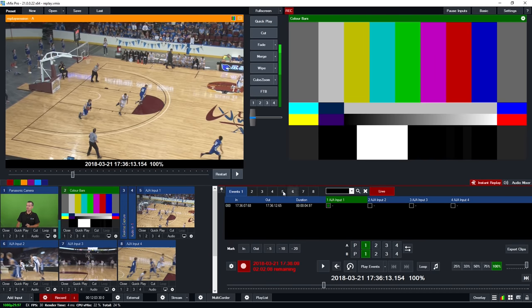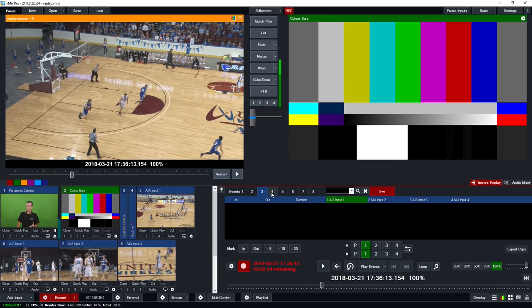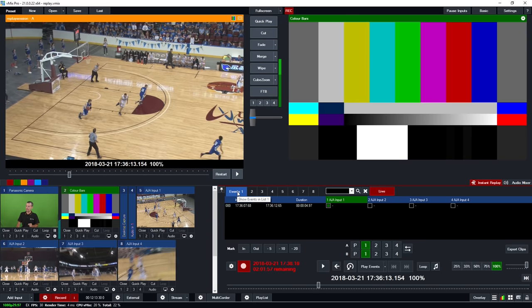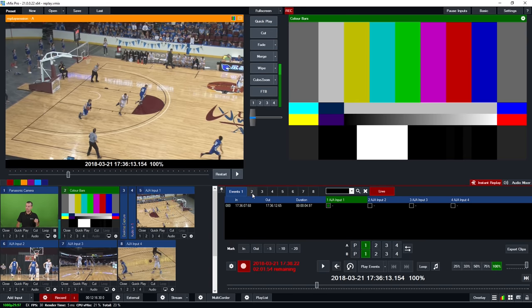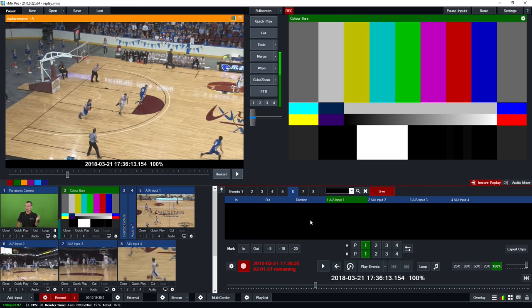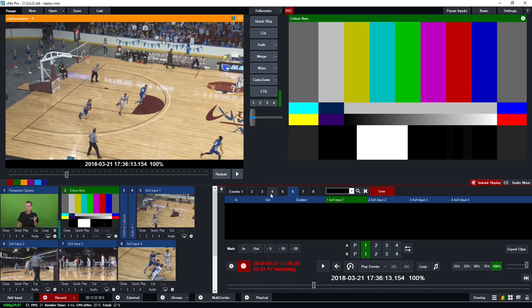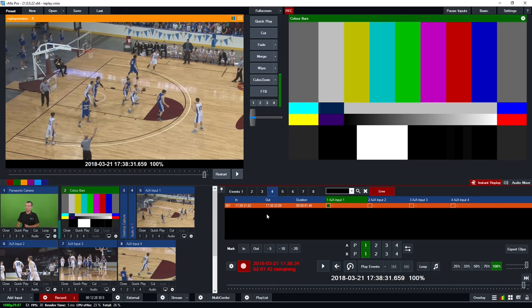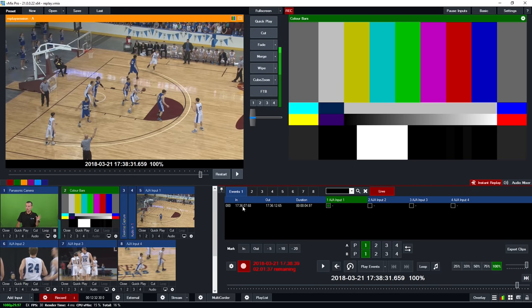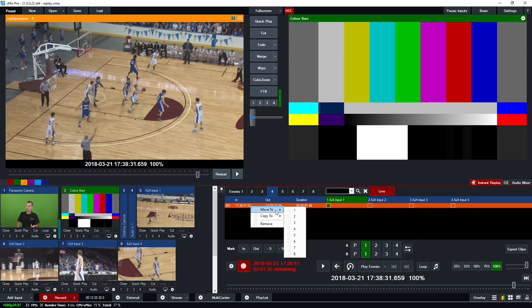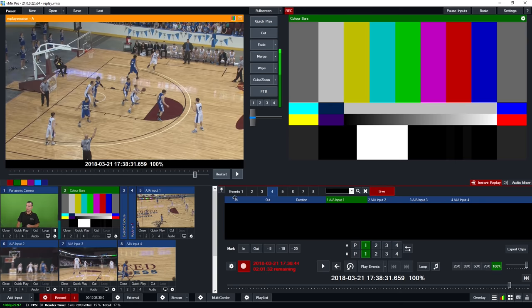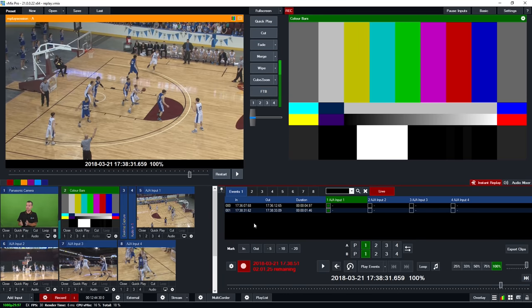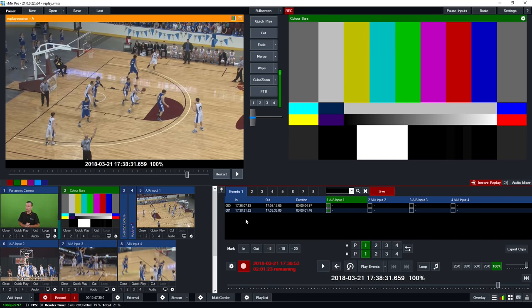Along the top you'll notice the event tabs — this is where you can organize all the events you generate with mark-in and mark-out. The event we created earlier has already been populated in the Events 1 tab. When creating events, they'll automatically be populated into whatever tab you currently have selected. You can right-click events and move them to wherever you like, or copy them to keep copies in various tabs — for example, a separate goals tab while keeping all events together in Events 1.